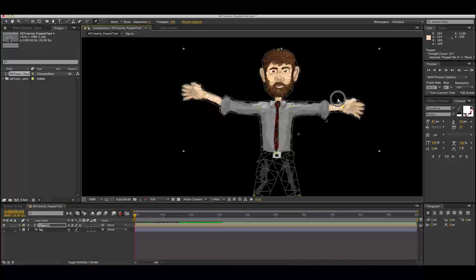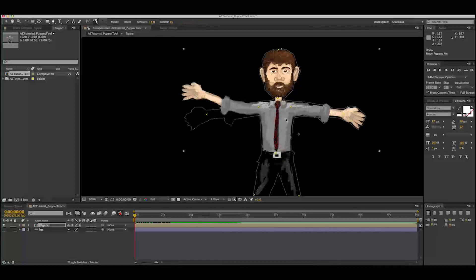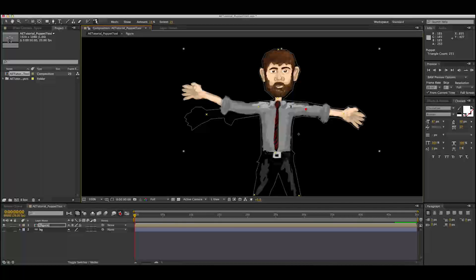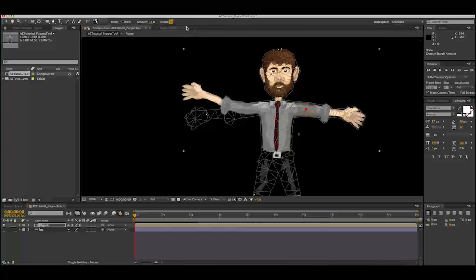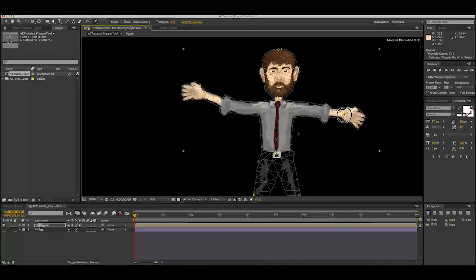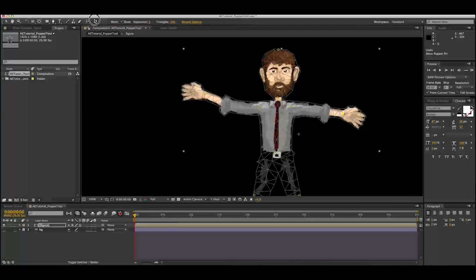Now we're getting kind of bendy with our arm and it's looking a little rubbery. What we need to do is use the Puppet Starch Tool to pinpoint places that are going to stay in place and not bend or stretch. We'll see the original mesh of our character and we're going to pin between the shoulder and the elbow. With the amount and extent settings, this controls how much that area is restrained, and we can extend it outward so we can see which parts of that mesh are going to be kept in place. When we return to our Puppet Pin Tool, the upper part of the arm between the elbow and shoulder stays in place a lot better.